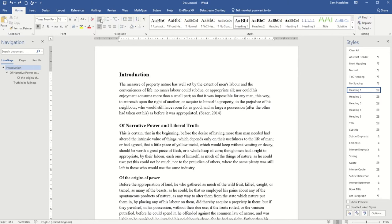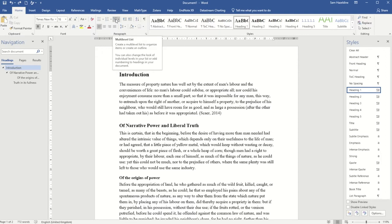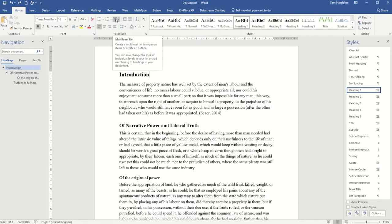Up here at the top I've got a few options around bullet points and numbering. It's worth noting that two of these look very similar. I've got usual numbering which creates a numbered list — that's not the one I want. The one I want is to the right of it, the multi-level list. It's really easy to get these mixed up, so I like to just hover over it to make sure I've got multi-level list selected.